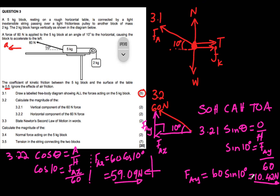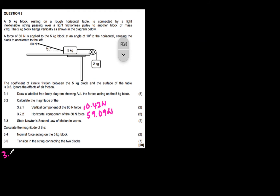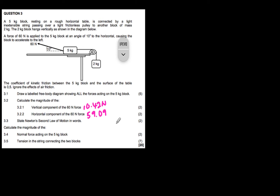Question 3.3 asks us to state Newton's Second Law of motion in words. Newton's Second Law states that if an object experiences a net or resultant force, it will accelerate in the direction of that net force, with an acceleration directly proportional to the net force and inversely proportional to the mass of the object.